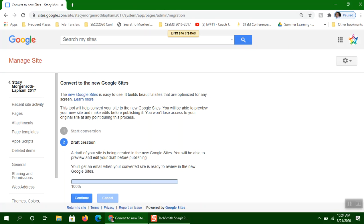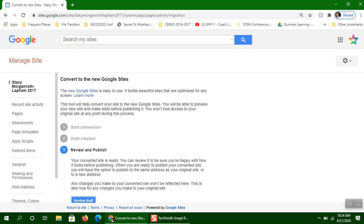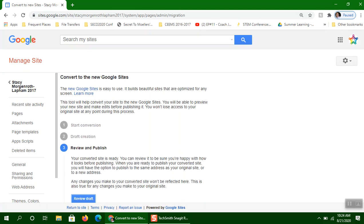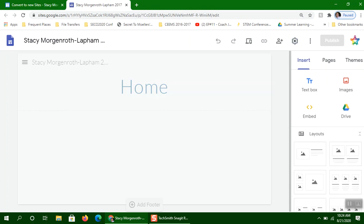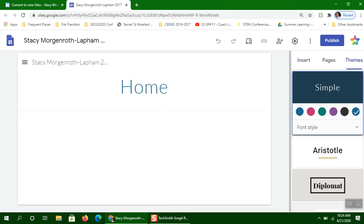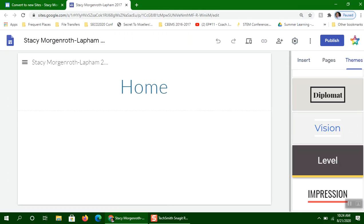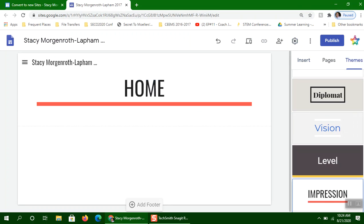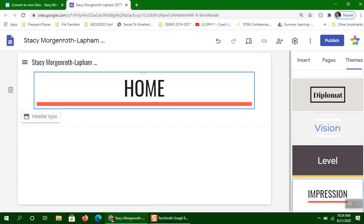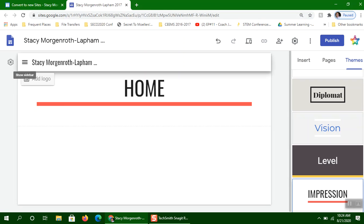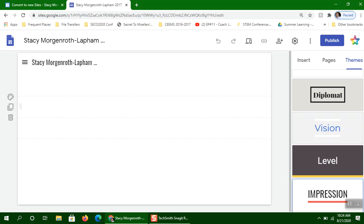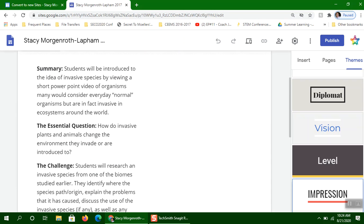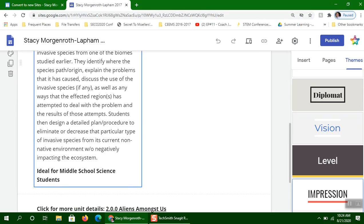When the conversion is complete, just click the Continue button and then Review Draft. And what I normally do is I change the theme. And I like to use this impression theme. I think it looks a little bit more professional. So now what you've got is we've got Stacey's three units here.